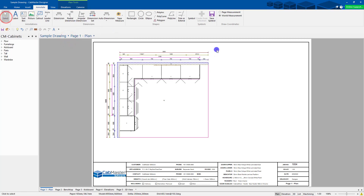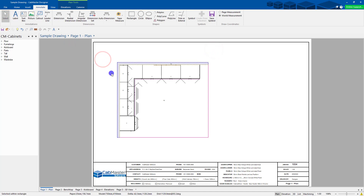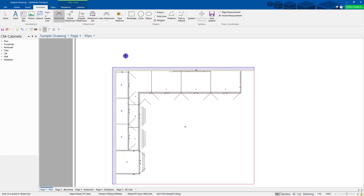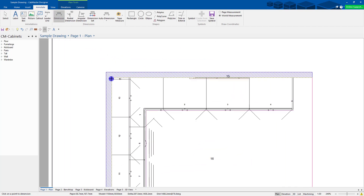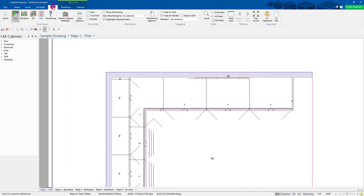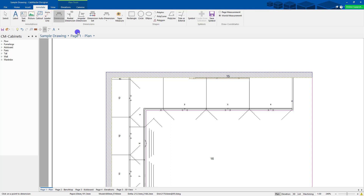Another thing you can do with dimensions is manual dimensioning. First, go to View and set the handles to None. You can have all handles on depending on what you're dimensioning, but for cabinetry I just want None. That way when I go to dimension things, it'll only show that little marker popup on the main products.